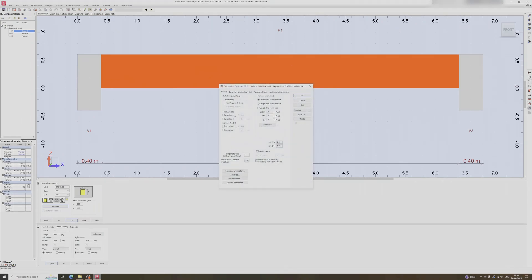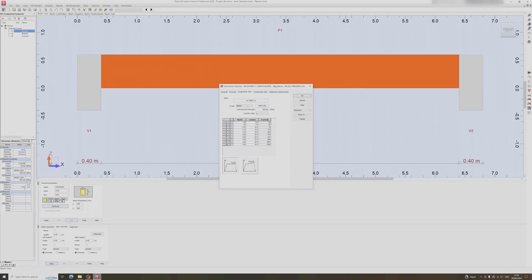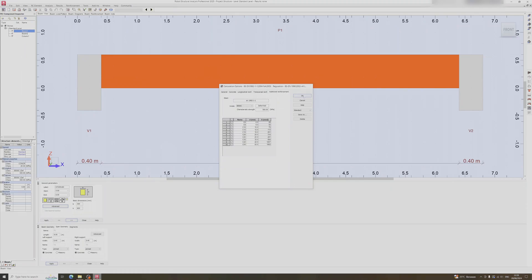Moving on to calculation options — there's not much to change here. The minimum cover is 3 centimeters and we specified 35 millimeters, so that's fine. Under the concrete tab I'll change it to C30. For longitudinal reinforcement I'll use 500 grade rebar and make sure all diameters are checked. The same applies for transversal and additional reinforcement. Click OK.